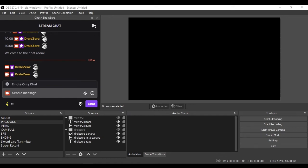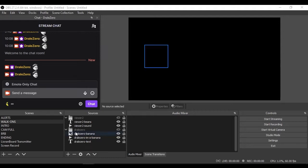I'm going to show you how to create walk-on alerts with OBS and Lioranboard. These will be triggered by the user's first message in chat and will not be triggered again by any further messages by that viewer.